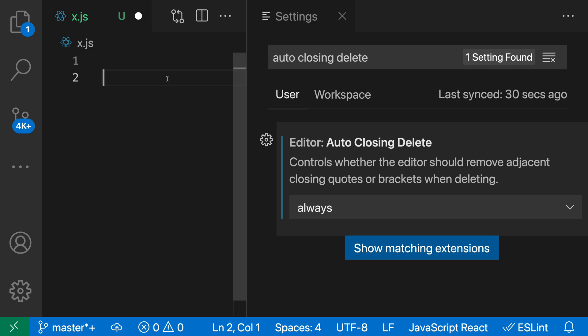That's a quick look at the Editor Auto Closing Delete setting for VS Code. Auto is a pretty reasonable default, but if you're finding this behavior is getting in the way, you can set it to Never. With Always, you can force this behavior to always happen no matter how the closing character was inserted.